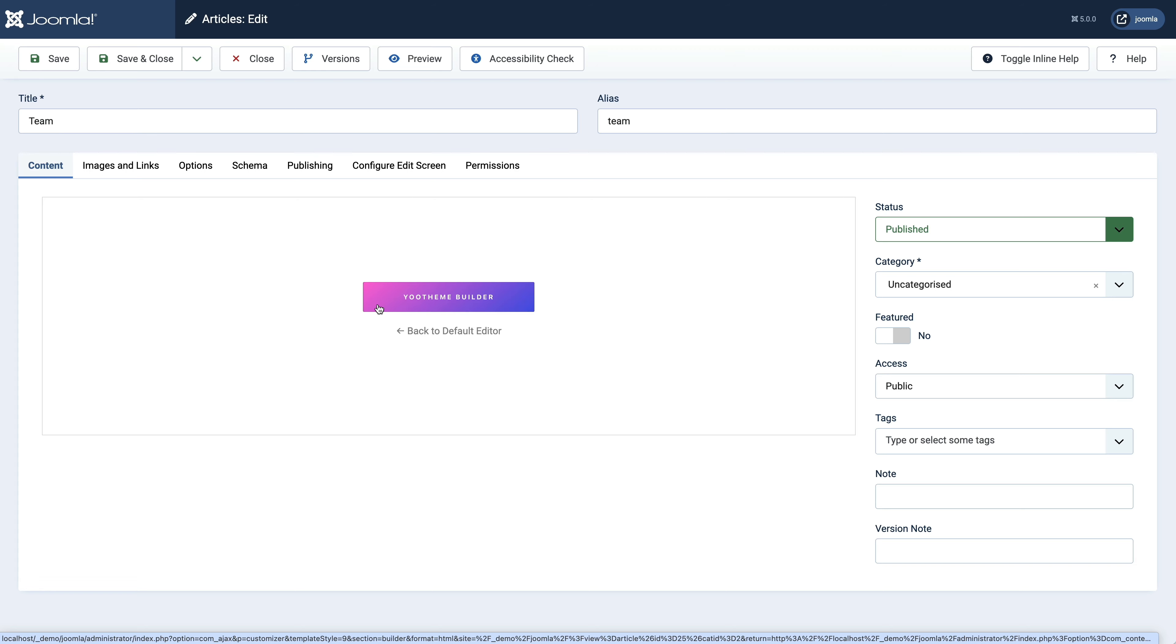If for some reason you don't want to use uTheme Pro anymore, you can also switch back to the default editor.